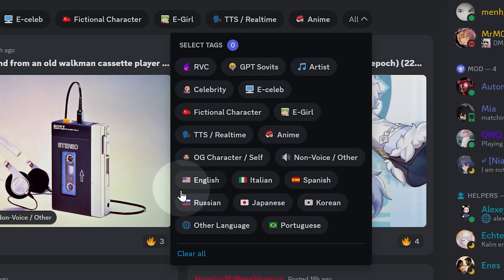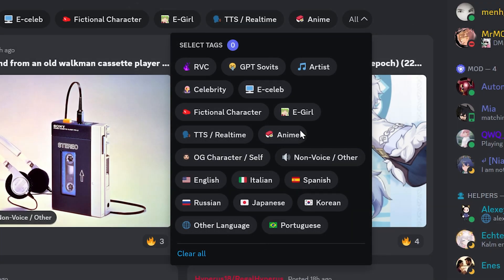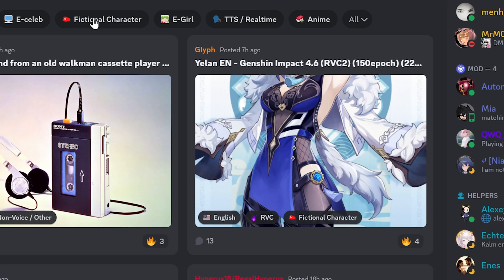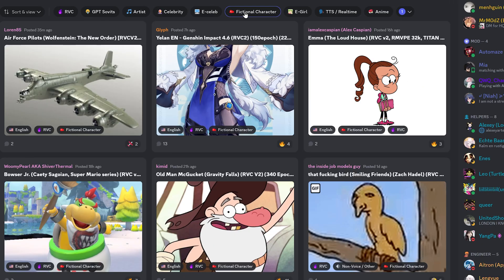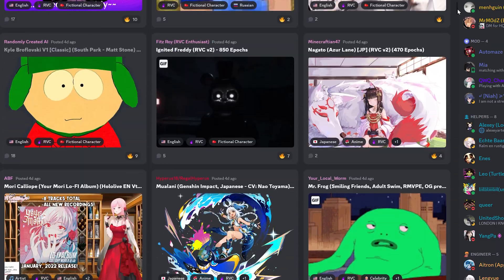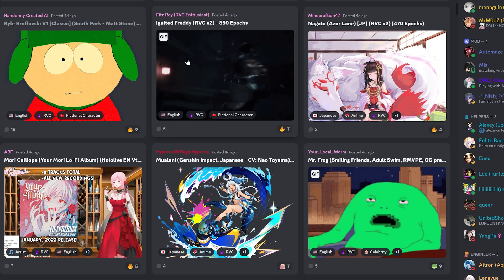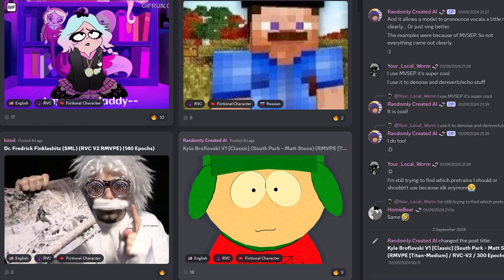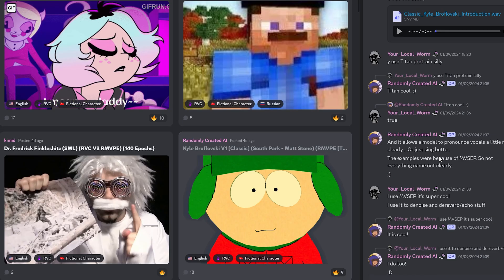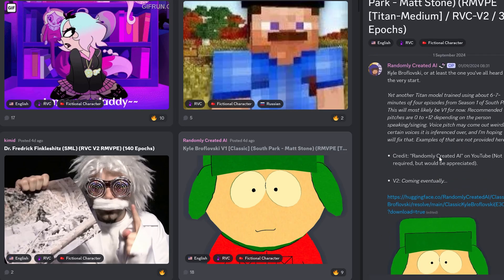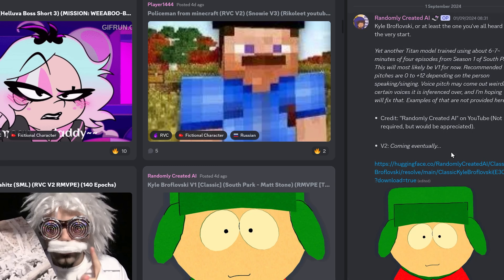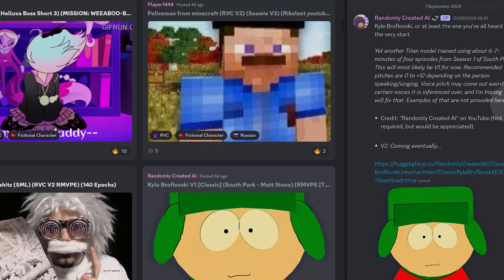There are even models trained for specific languages, so make sure to pick one that matches the language you'll be using. Keep in mind that using a Japanese model for English speech, for example, might produce some interesting but potentially weird-sounding results. Once you've found a model you're interested in, simply click on it — a side panel will slide out from the right, providing you with valuable information including a detailed description of the voice and audio examples so you can hear it in action.